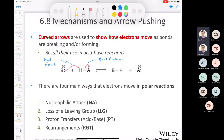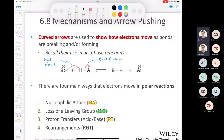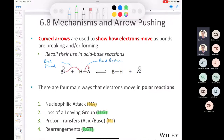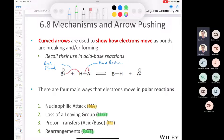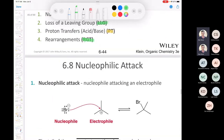There are four main ways that electrons are going to move in polar or ionic reactions: nucleophilic attack (abbreviated Na), loss of a leaving group (LLG), proton transfers (PT), and a rearrangement (RGT). Every time we draw a curved arrow mechanism, every curved arrow is going to be one of these four types of movements of electrons.